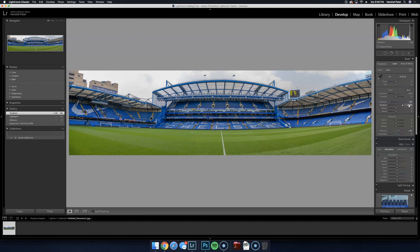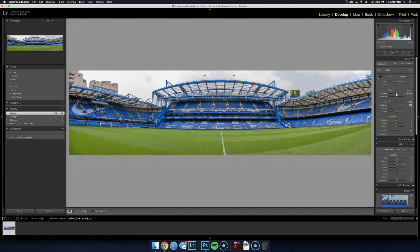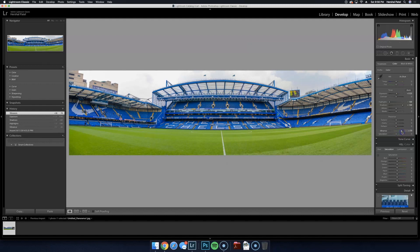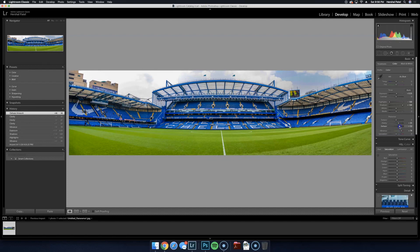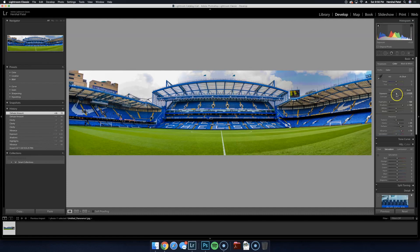It would just take much more time to process. I've done far bigger panoramas so I know Photoshop can handle it, but I would have been sitting here waiting for a while for that to finish. So I chose to do it this way.